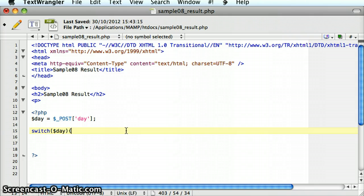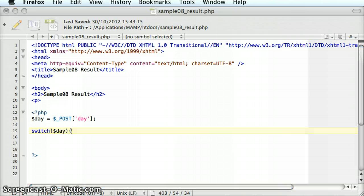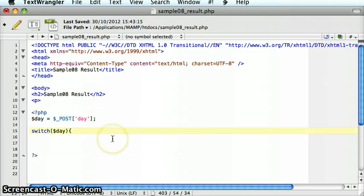Then we have a curly brace. What happens in PHP, once it comes to a switch statement, is it evaluates the variable that's in the round braces. And it jumps to a particular case that states the value of that variable.